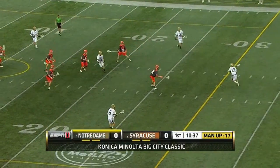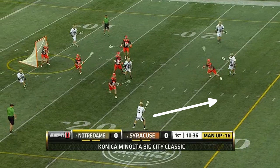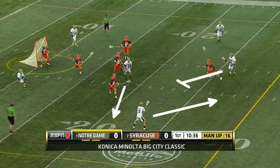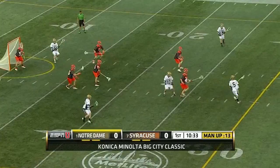Notre Dame runs the same three-man rotation, with the carry from the wing to the top and the crease guy moving out to the wing. But they have the slight wrinkle of having the guy up top set a pick on his way down to the crease, in an attempt to stop the defender from rotating with the carry.